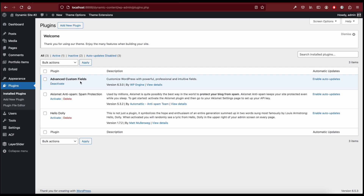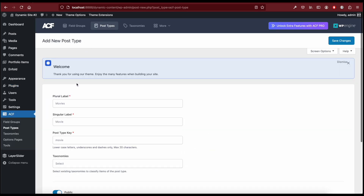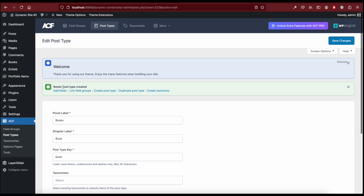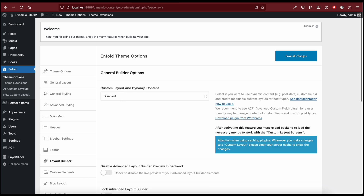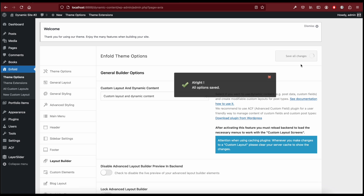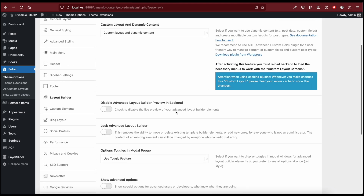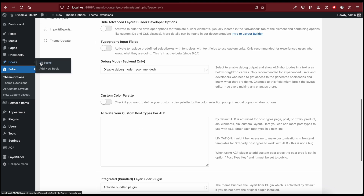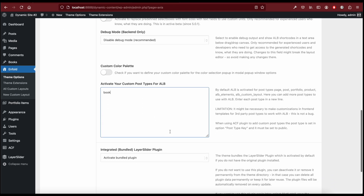I installed and activated the Advanced Custom Fields plugin, so now we can go to ACF Post Types and click Add New to add our book post type. We created our books post type, so now we can go back to Enfold Theme Options > Layout Builder > Custom Layout and Dynamic Content and enable this option. After clicking Save All Changes, reload the page. Go back to the Layout Builder tab, scroll down, enable Show Advanced Options, insert the custom post type name 'book' here, and activate this post type for the advanced layout builder.